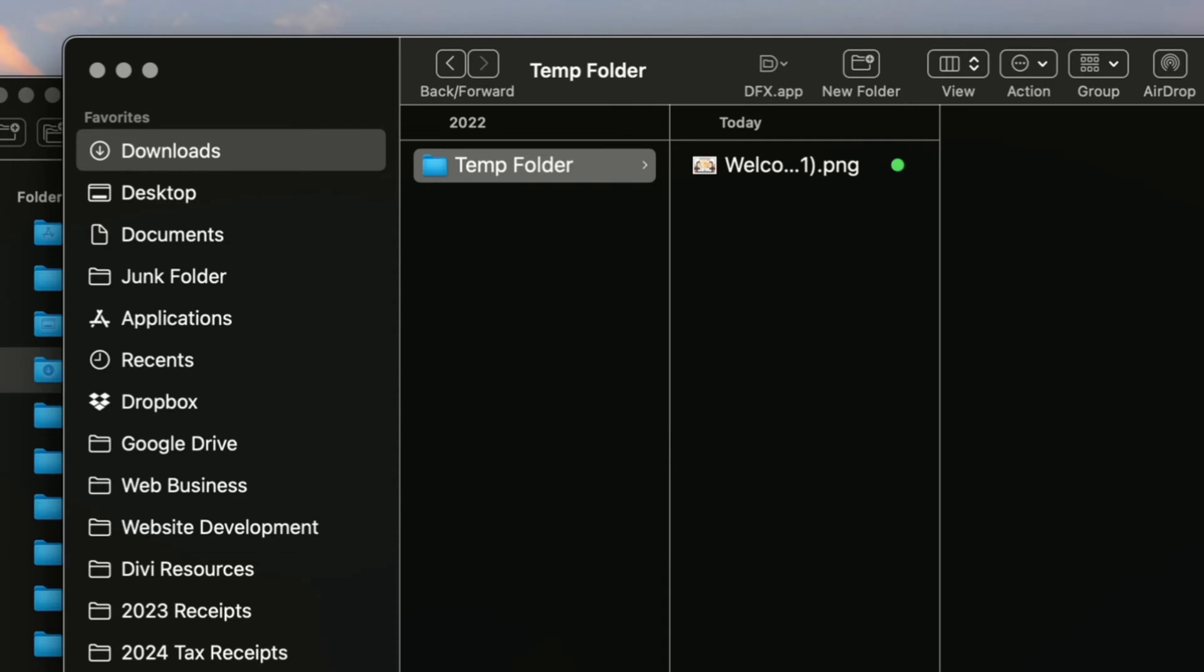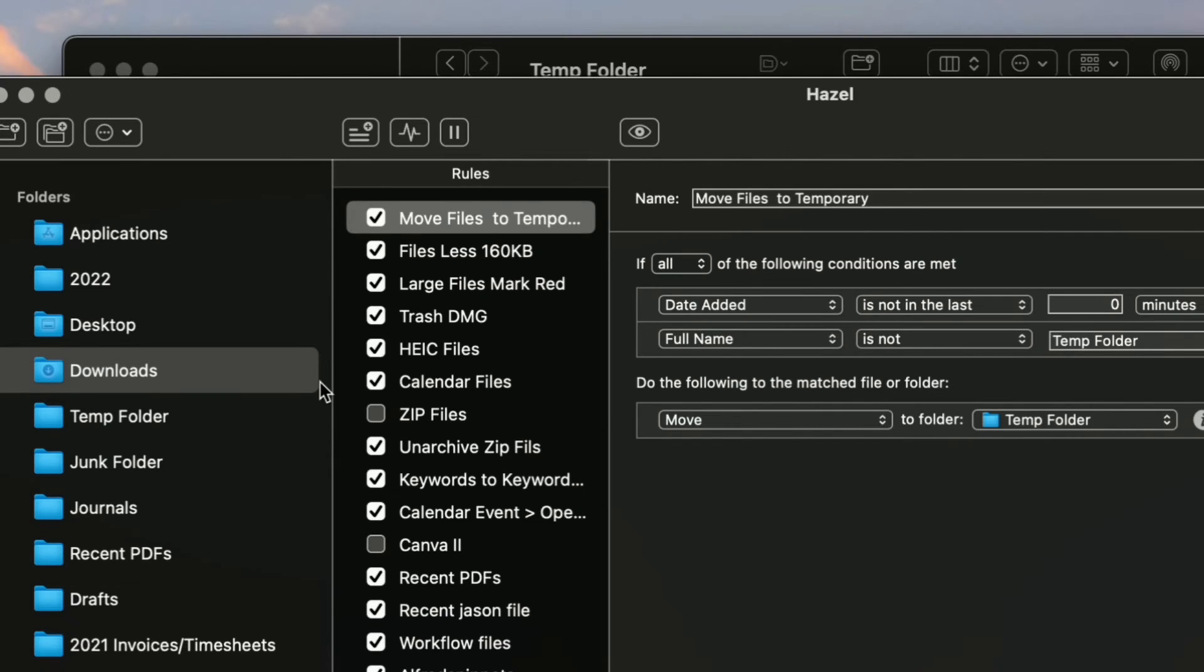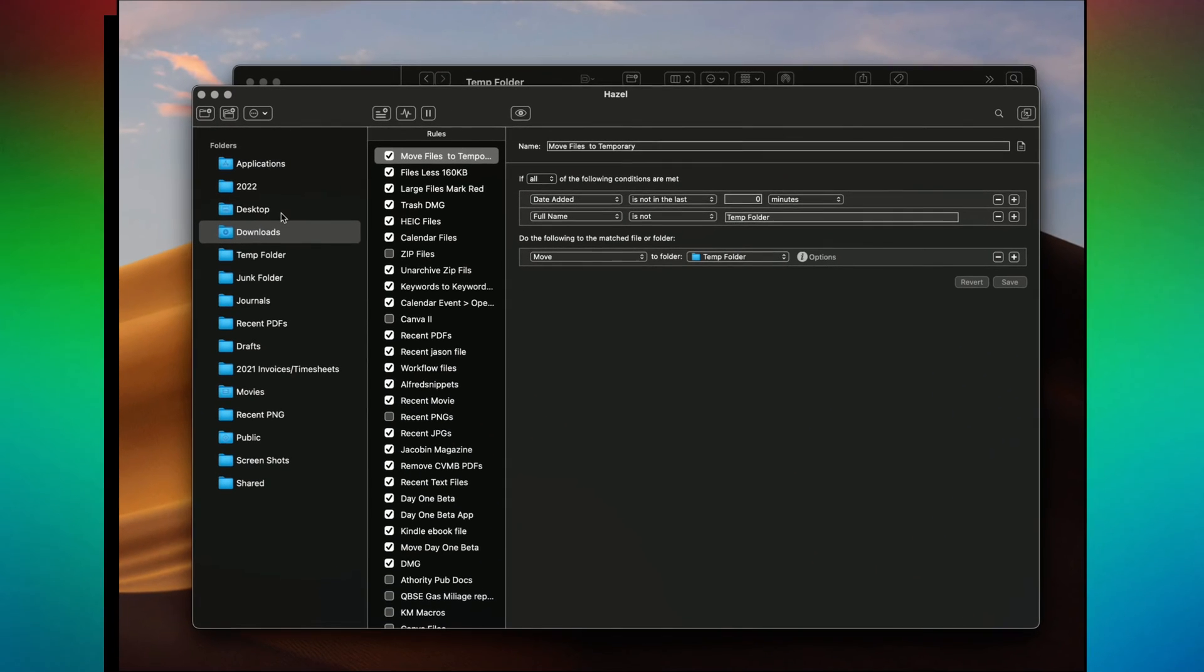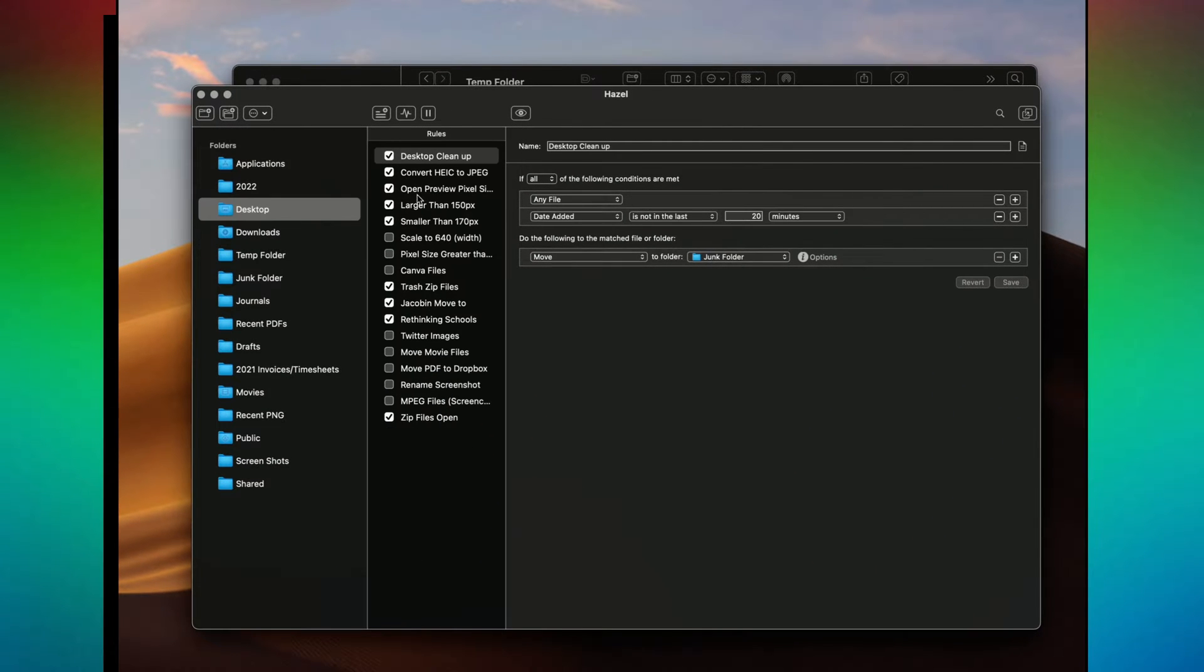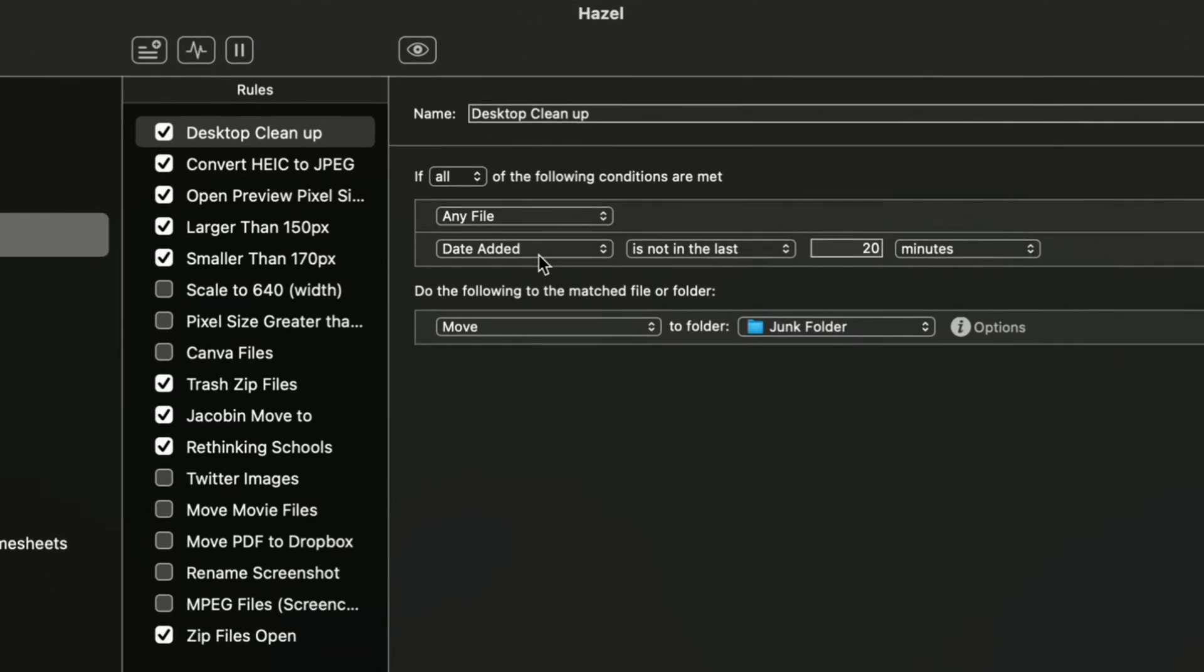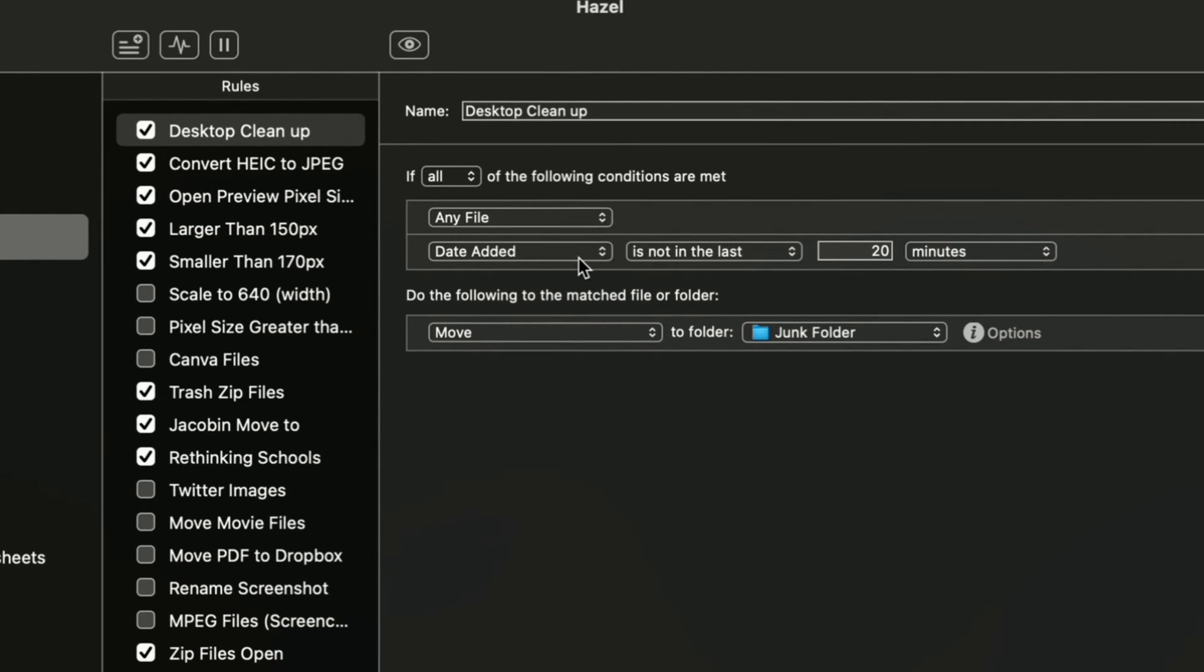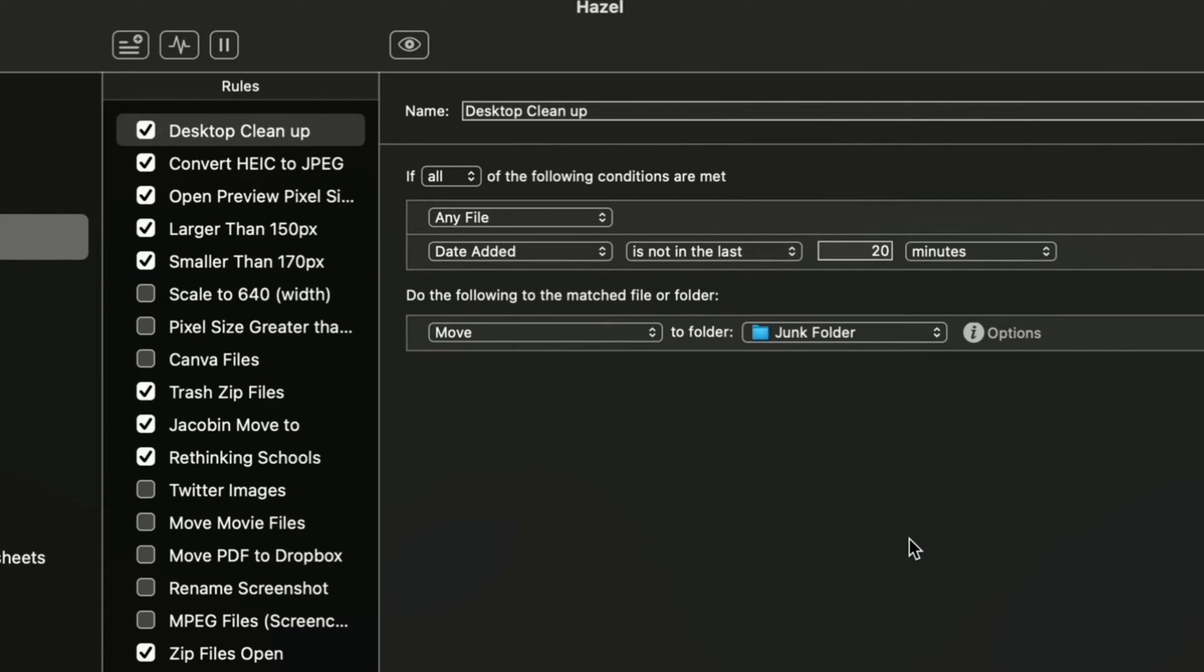And so basically I can do the same thing for my desktop here. Desktop cleanup. Now, here I say any file, date is not in the last 20 minutes. Because basically when I get files on my desktop, it's usually I'm just working with them. And I'm not really always saving them in any particular place. So I have them moved to a junk folder.